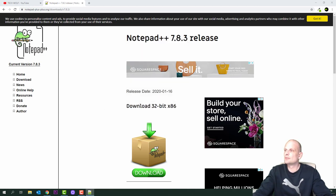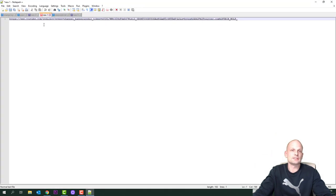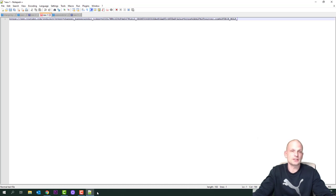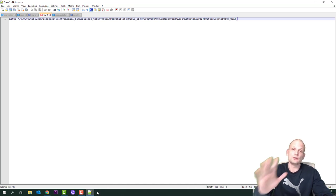Click install and finish. Notepad++ will open up. We will be using it for creating files. I myself use this for programming different languages like PHP, JavaScript, HTML, Java, Node.js, and many other programming languages.